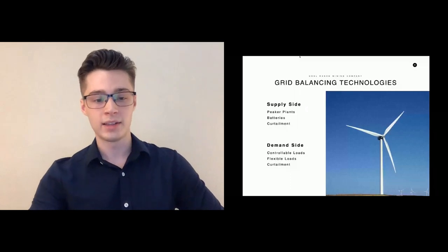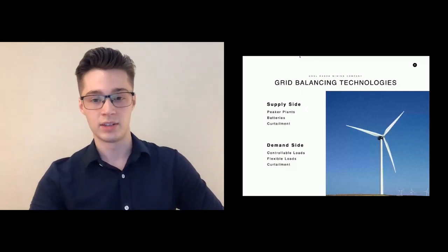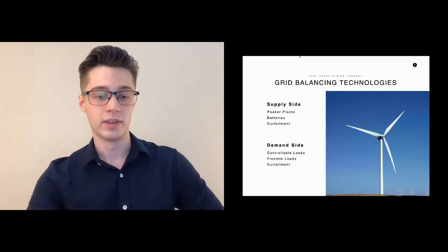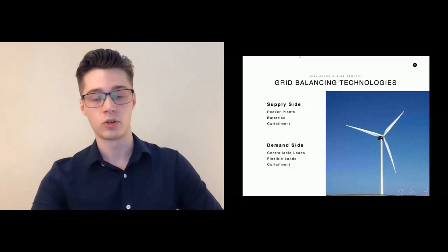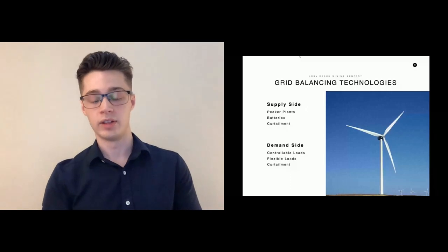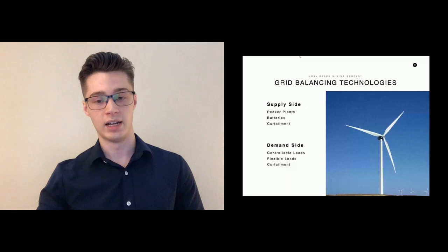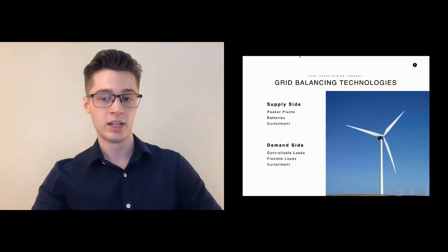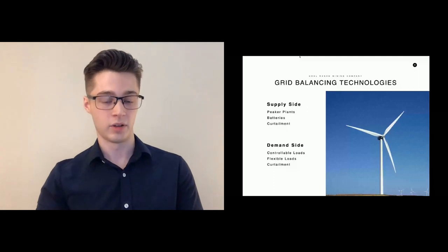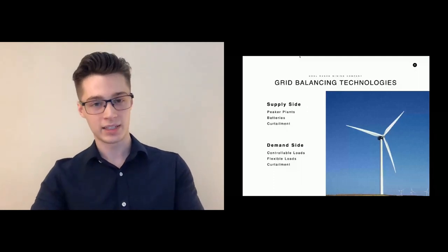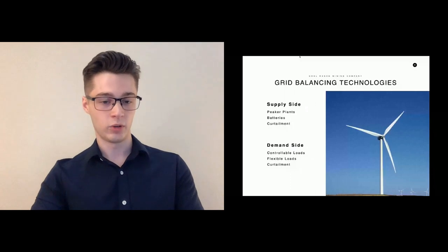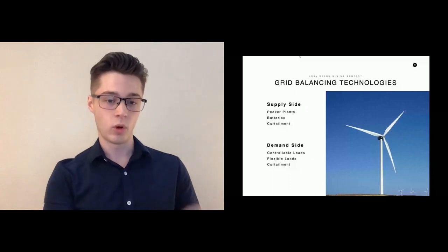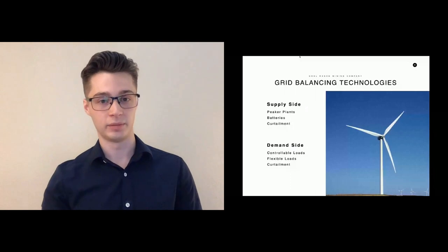From the demand side, there's three different strategies for this, and this is sort of an order of preference. The best thing that you can do is have a controllable load. A controllable load is a load that can change the amount of power that it's consuming based on the amount of supply that's available on the grid. This allows you to match up in real time the supply and the demand on the grid. The next best thing that you can do is have a flexible load, which is a load where you can reschedule from one part of the day to another part of the day or from one day to another.